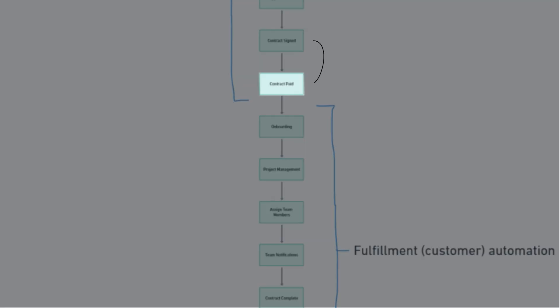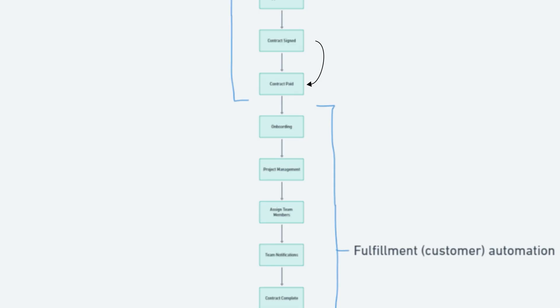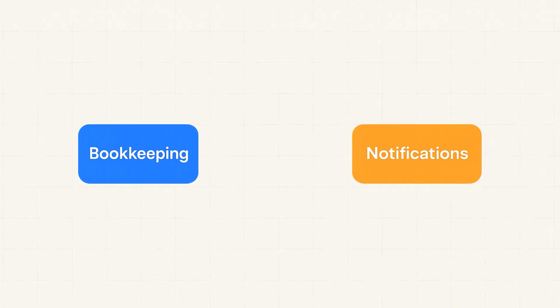Once a deal is actually paid, it's going to move into the contract paid stage and fulfillment begins. Kind of how you automate the rest of your business depends on the business model you have. But in my case, anytime a deal is paid, we'd automate multiple things at the same time, like bookkeeping or notifications or onboarding.